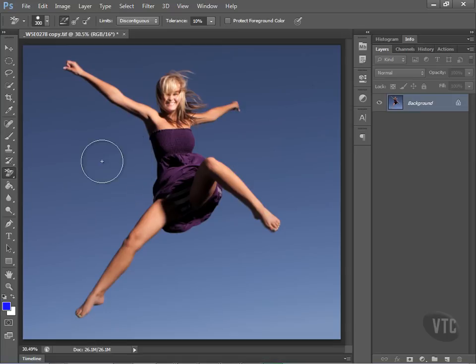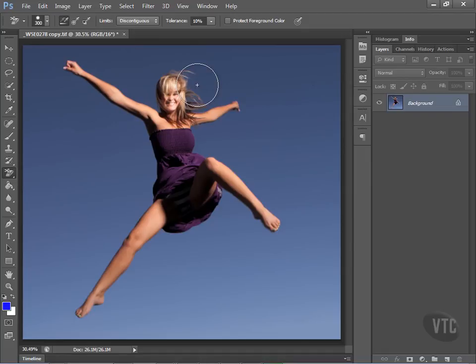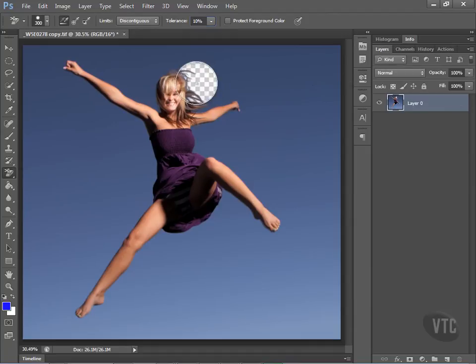So what we're going to do is reduce the size of the brush to about there, and keep in mind the background eraser tool will erase all colors that come into contact with the crosshatch. I'm going to leave this tolerance right now at 10% and then click on this just to show you something.